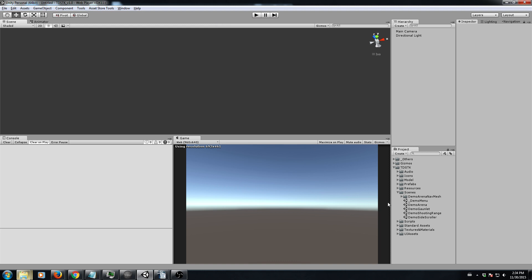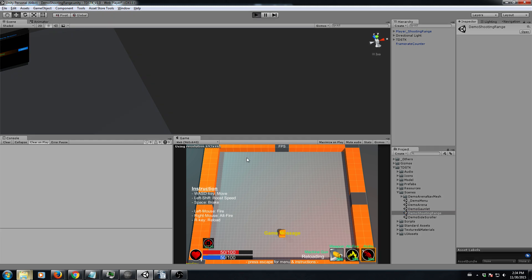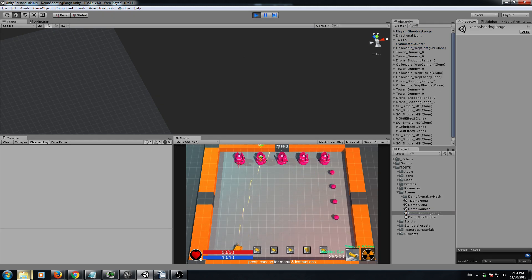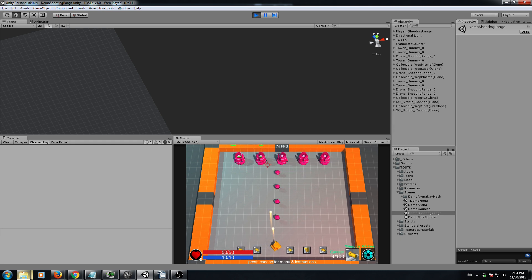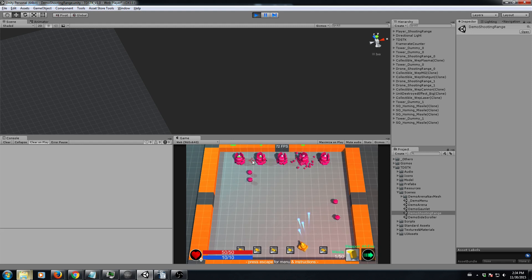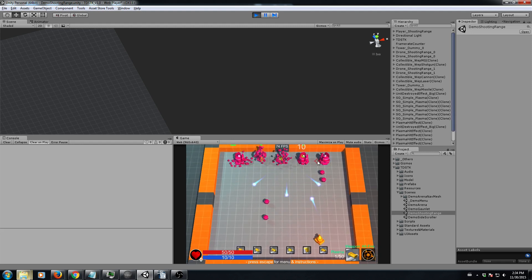Let me quickly show what you can do by running through some of the demo scenes, which you can play in a web demo — I highly recommend it because some of them are quite fun. As you can see, we have different weapons: some basic machine gun, shotgun, cannon, laser, missile, or even some very cool stuff.